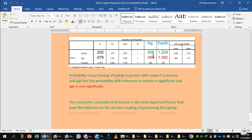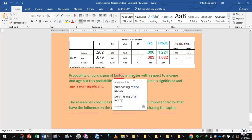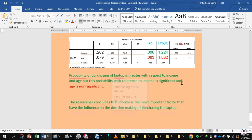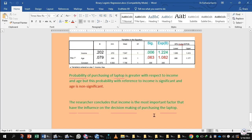This is the table of variables in the equation. Probability of purchasing laptop is greater with respect to income, but this probability with reference to income is significant and age is non-significant. The researcher concludes that income is the most important factor that has the influence on the decision making of purchasing the laptop.